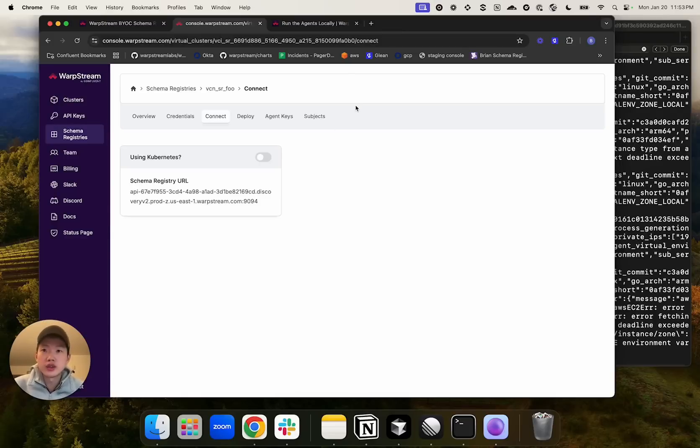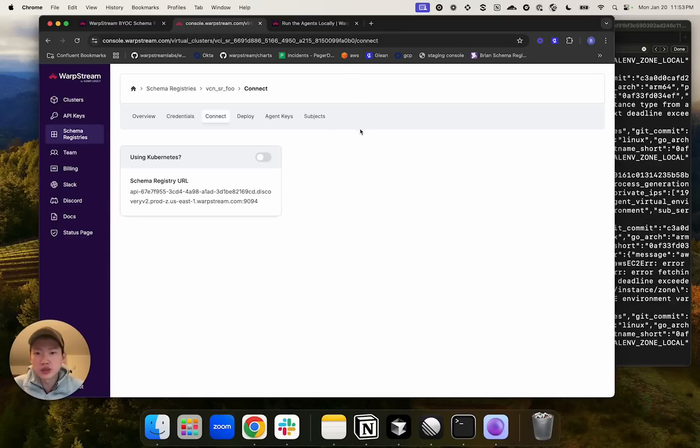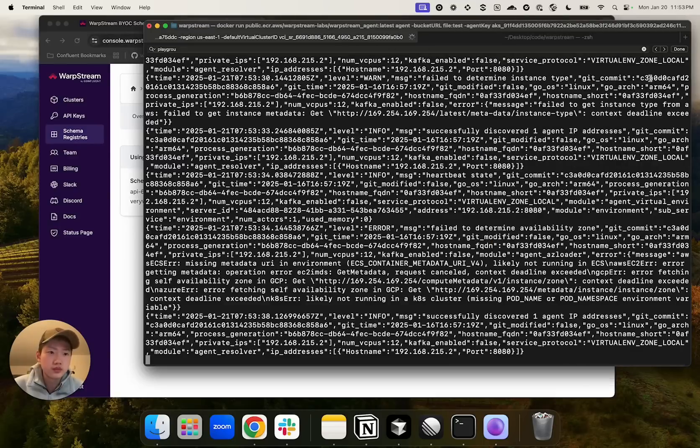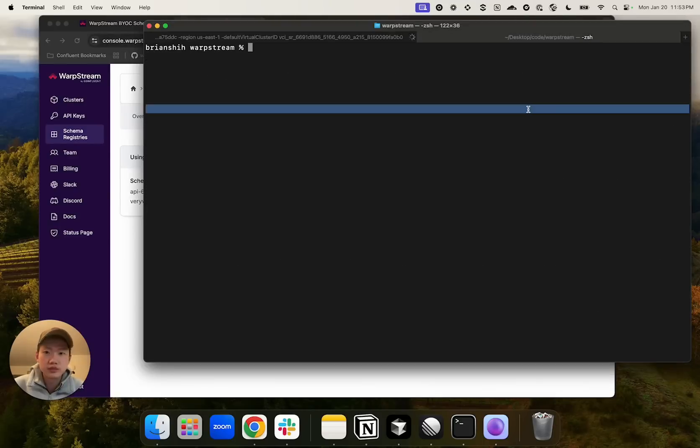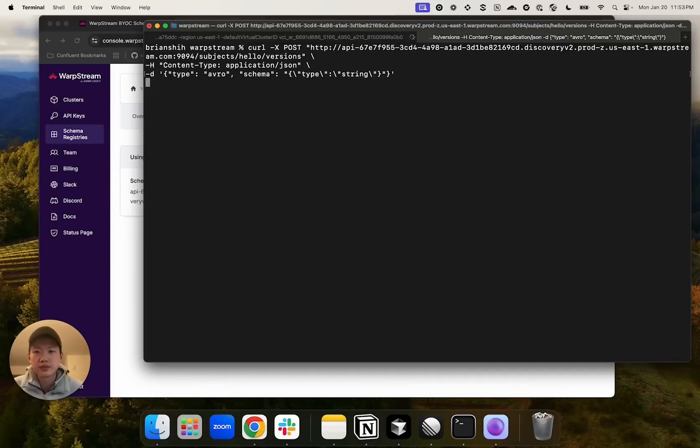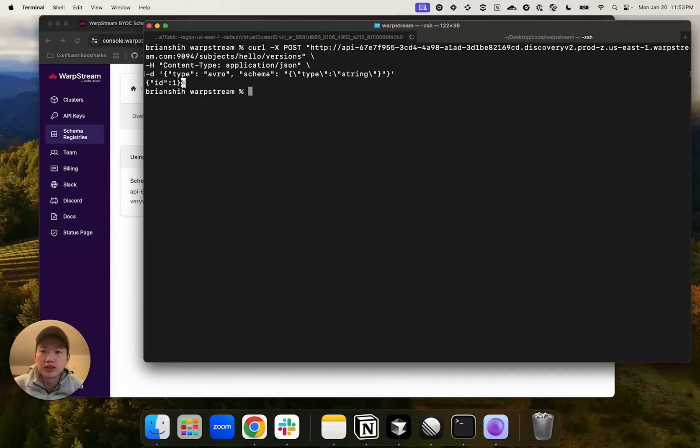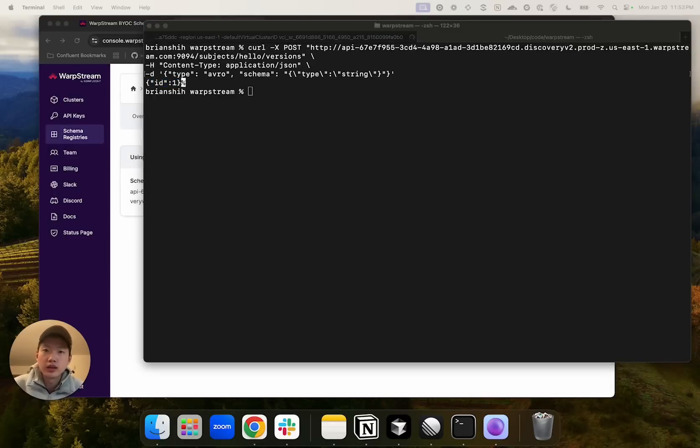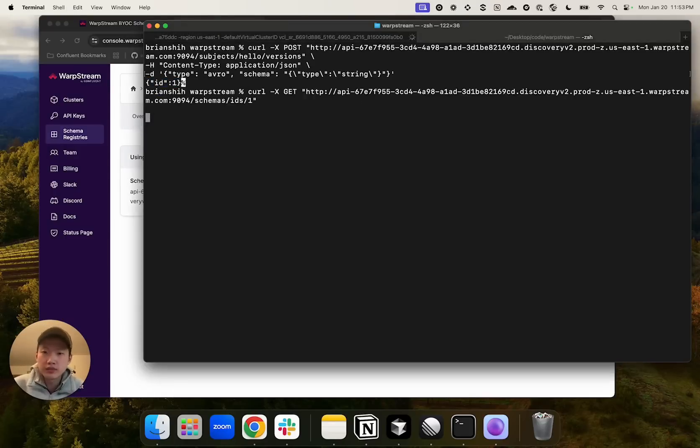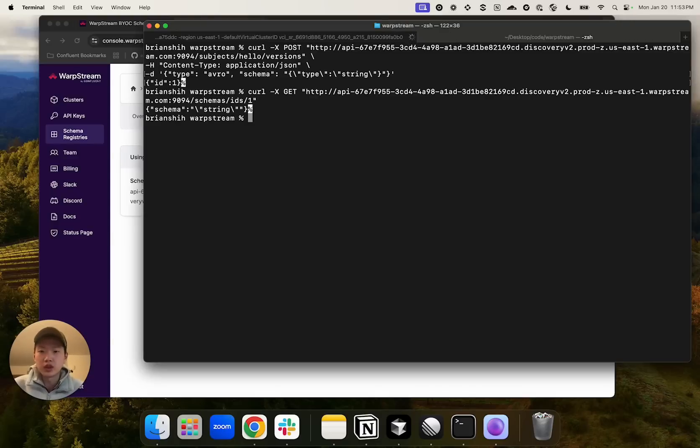Now you can start interacting with the schema registry using HTTP requests. First, I'm going to register a schema by making a POST request. And you can see that we received a schema ID of one. Now I'm going to use the schema ID to retrieve the schema.